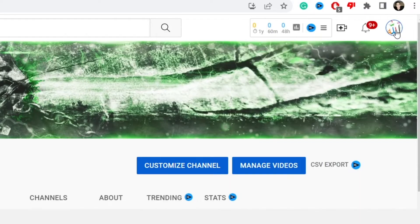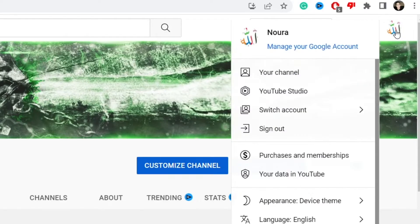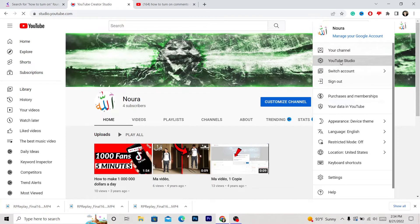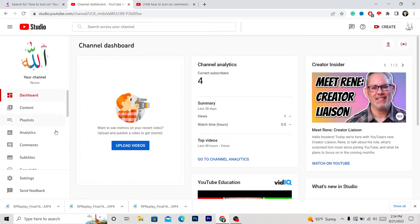The same process works for both devices. So what you want to do to turn on comments is go to your profile in the top right corner, then click YouTube Studio. As you can see here, after that you want to click Settings.